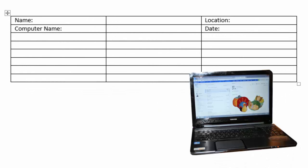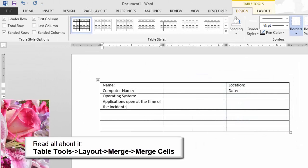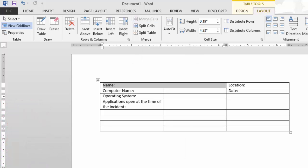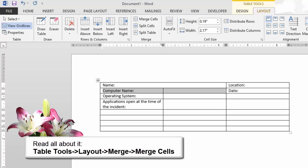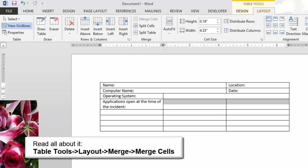Keep going. I need "Operating System" in A3, and then in A4, "Applications open at the time of the incident." The table is selected so the table tools are available. I'm going to use the Layout Ribbon to merge the cells. Select cells A1 and B1 and go to Table Tools > Layout > Merge > Merge Cells. Do it again — select A2 and B2 and merge cells. For the operating system, select cells B3 and C3 and merge them. For "Applications open at the time of the incident," select all three cells and merge them.